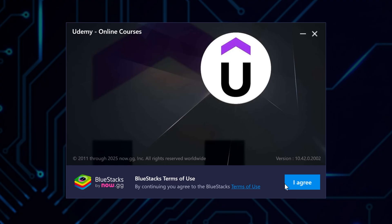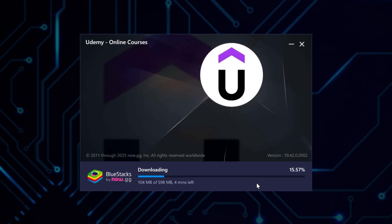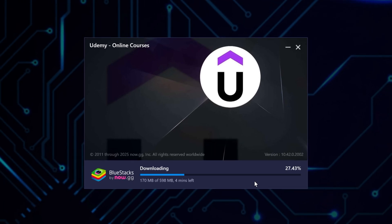Then, if you agree with the terms of use, click I agree to continue with the installation, and the installation will start right away. Give it a while to download and install the necessary files, as this might take a few minutes, depending on your internet speed.